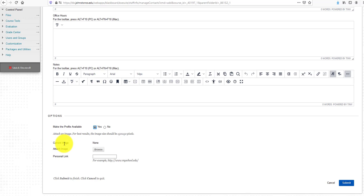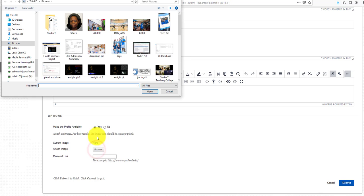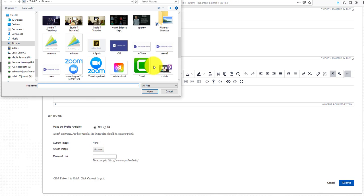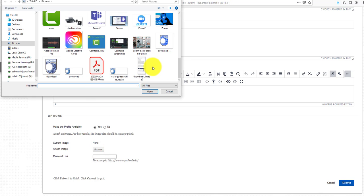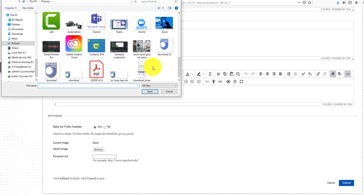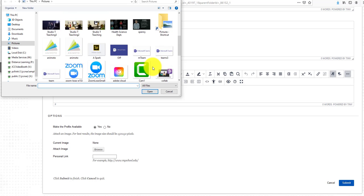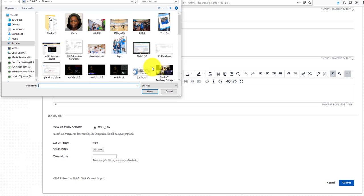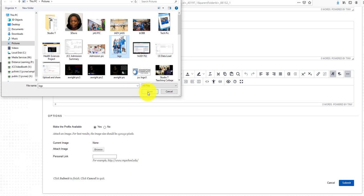Under Current Image, it says None. To attach an image or profile picture, just click the Browse button. Let's select that same picture of Jags again and click Open.